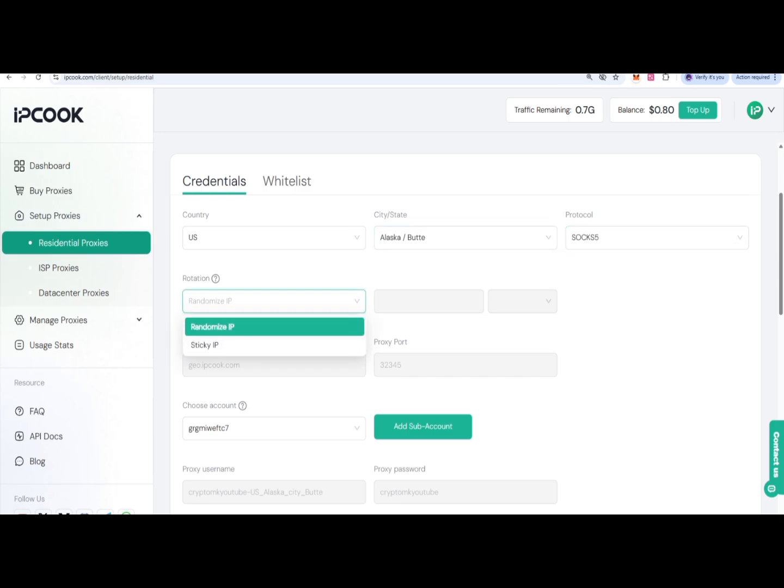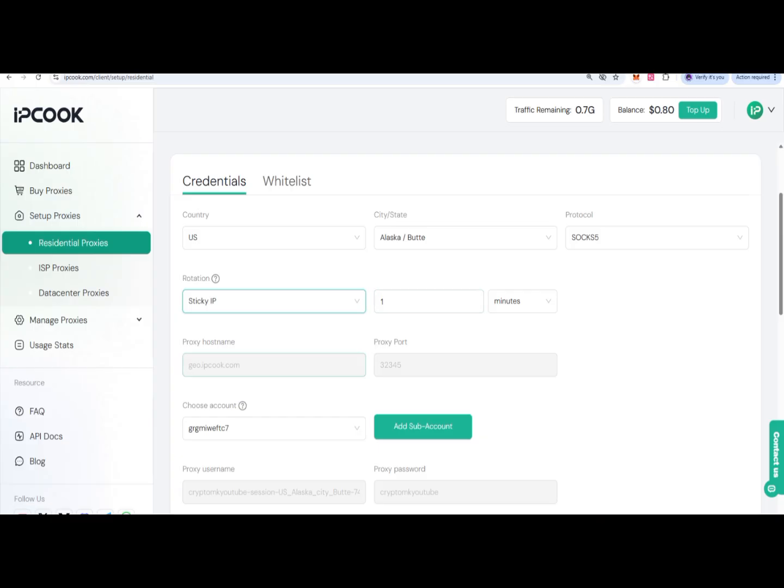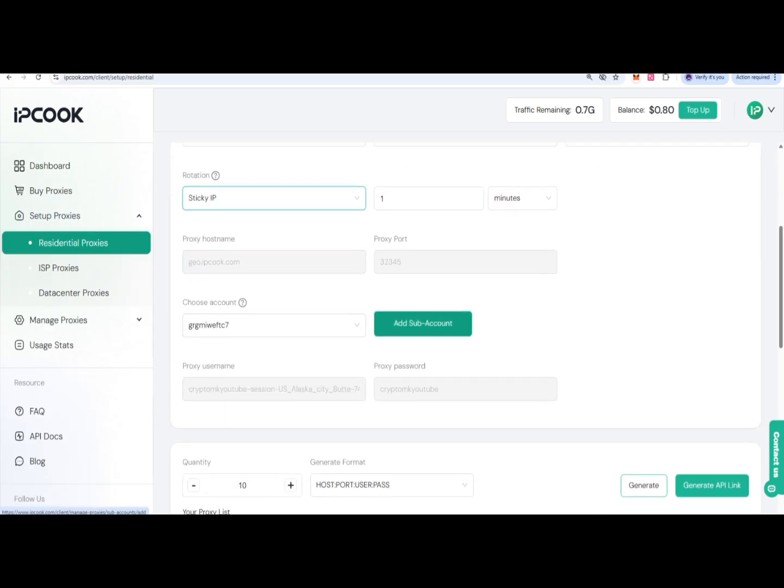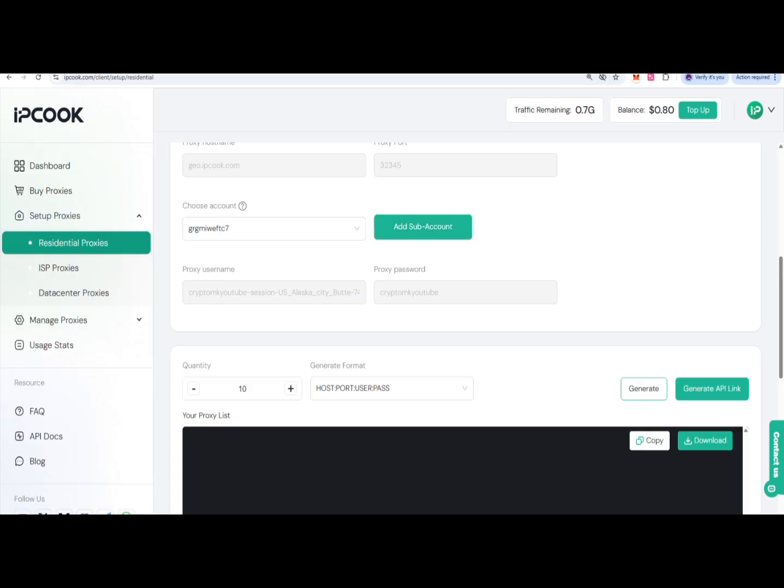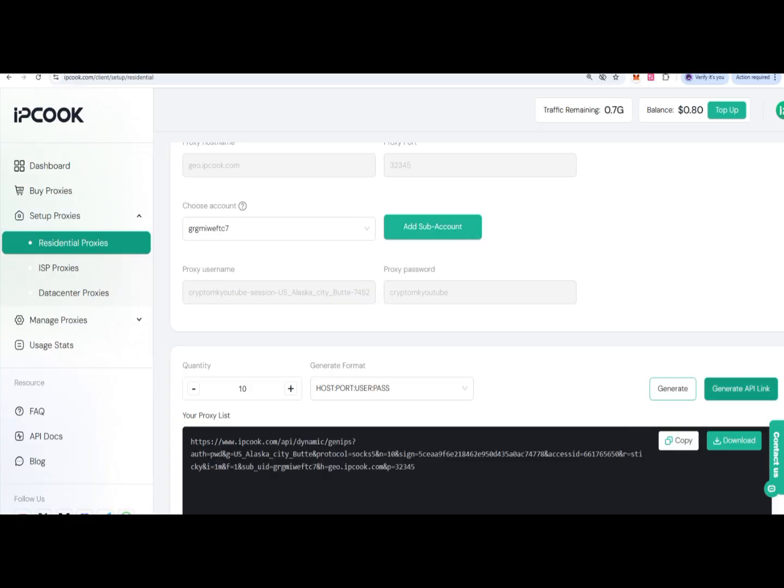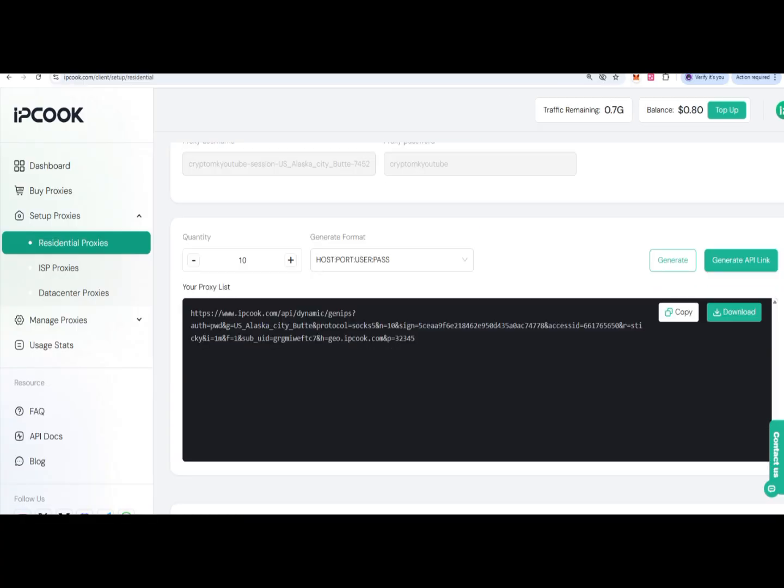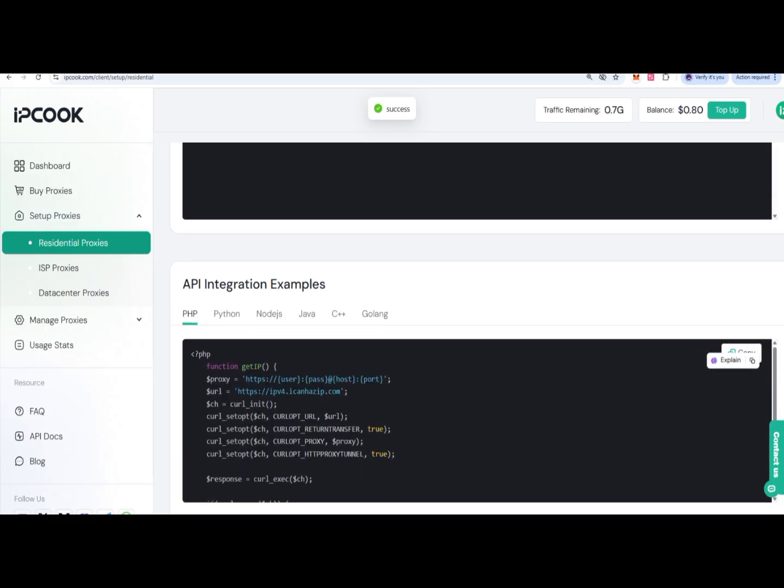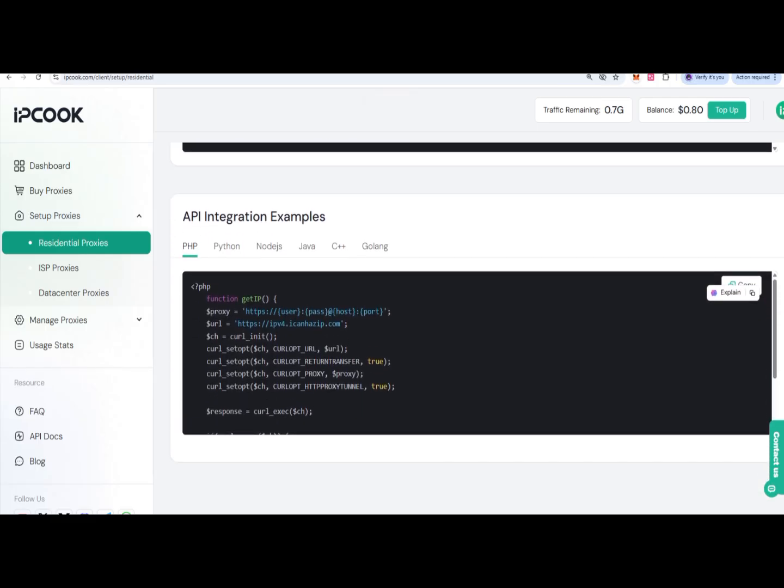You can choose between sticky or randomized IPs, then click on add sub-account. Next, click on generate IP link, and this will be generated. You can copy it and then easily use it. This is also the example of how you're going to get ISP proxies.